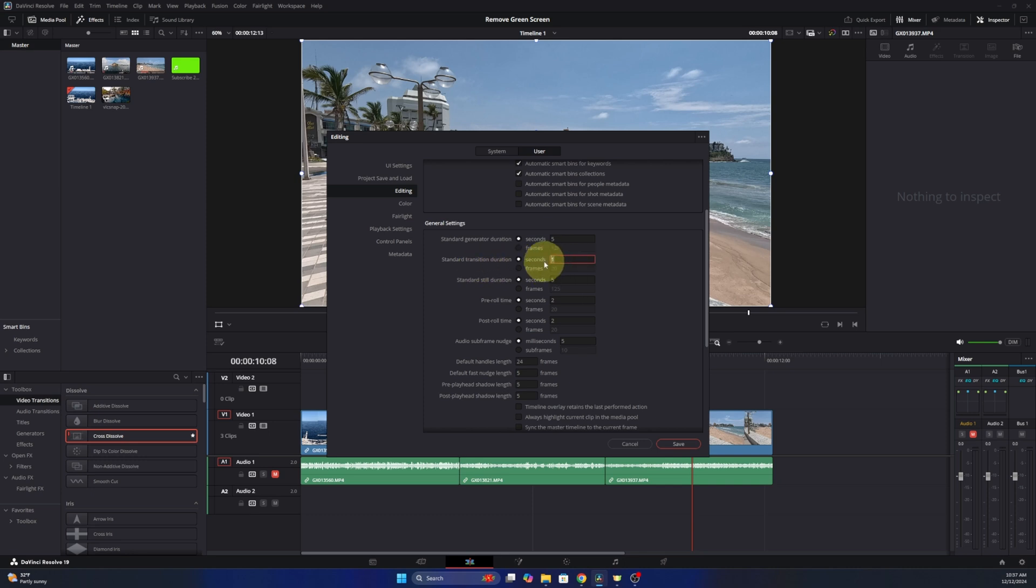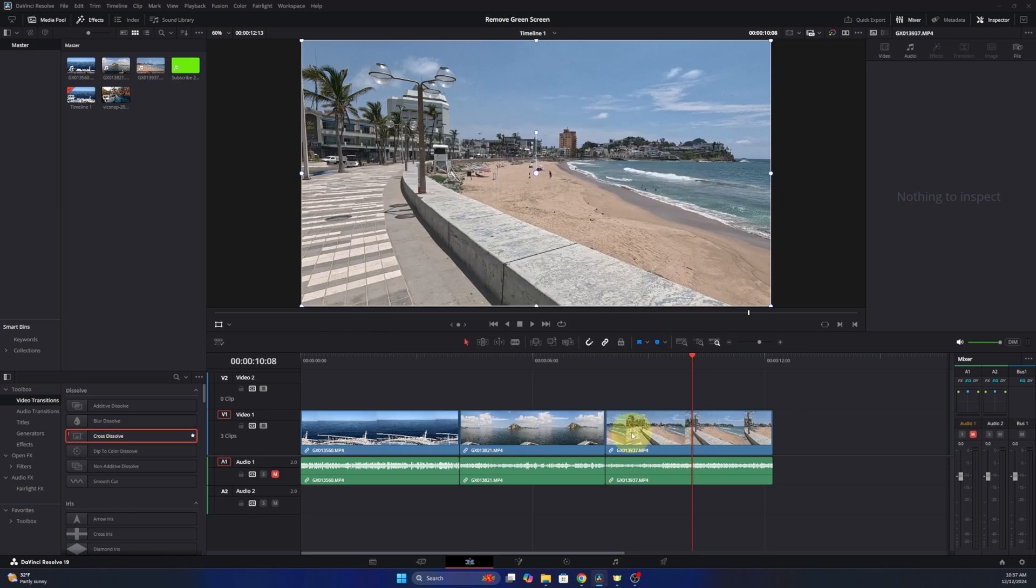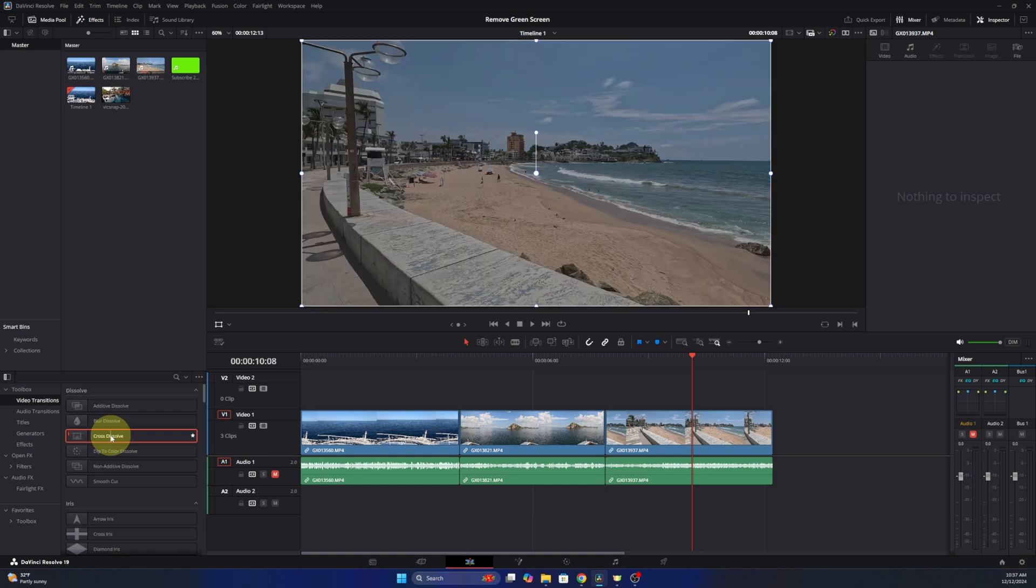We're going to delete that and I'm going to change it to half a second. You can change it to whatever you like. So I'm going to do 0.5 and then make sure to hit Save here so it saves that change. And now our standard transition should be half a second.